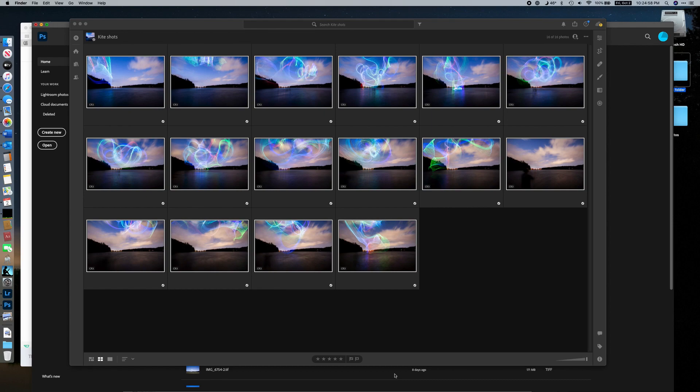This video is a follow-up to the last video, which showed how to set up a kite and the basic camera settings for shooting long-exposure photographs of a kite in flight with lights mounted to it — to get a really cool light trail effect. In this video I'm going to show how to take those photos from the field and put them together to make something that looks pretty cool.